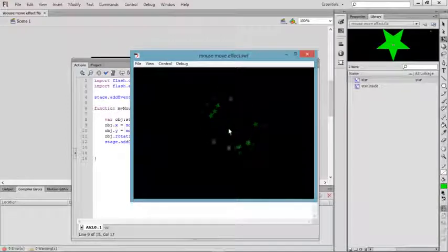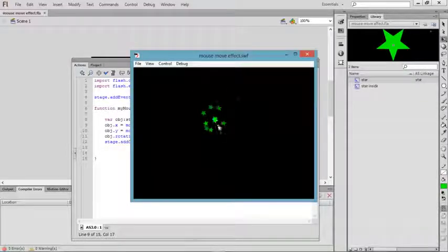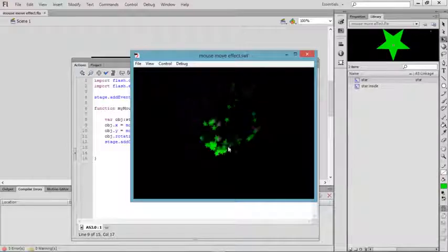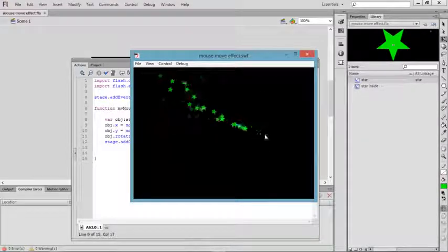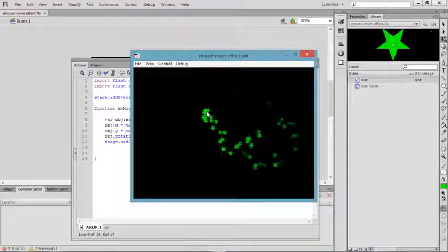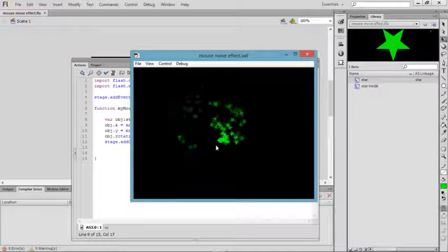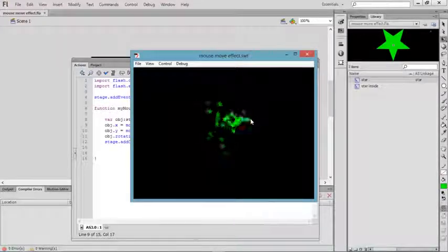Now it's giving a cool effect whenever you're moving the mouse. It's all about creating a nice effect for your mouse move.